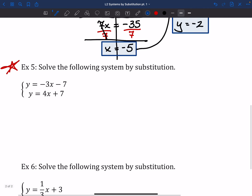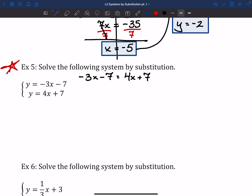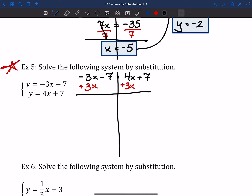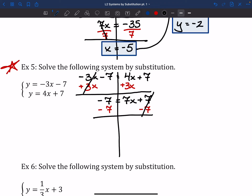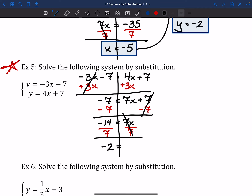For number 5, I've got negative 3x minus 7 equals 4x plus 7. I'm going to move all the x's to the right side this time: add 3x to both sides. Then I need to move all numbers to the left: subtract 7 from both sides, giving negative 14 equals 7x. Divide both sides by 7, and we get x — or rather, negative 2 equals x, which means x is equal to negative 2.